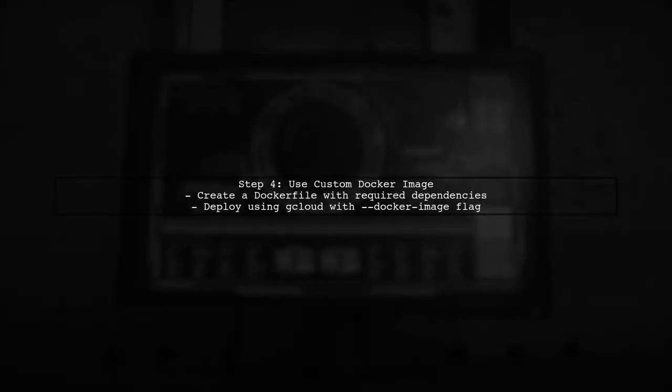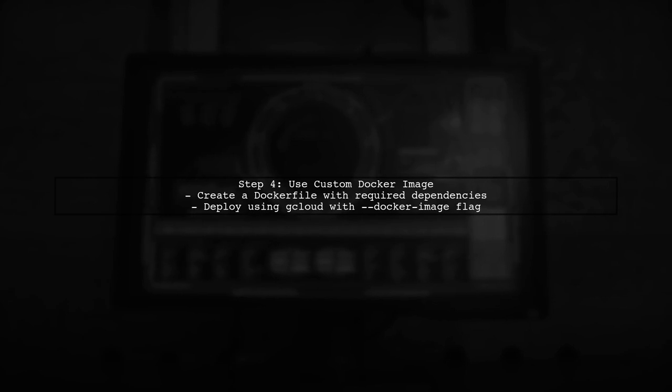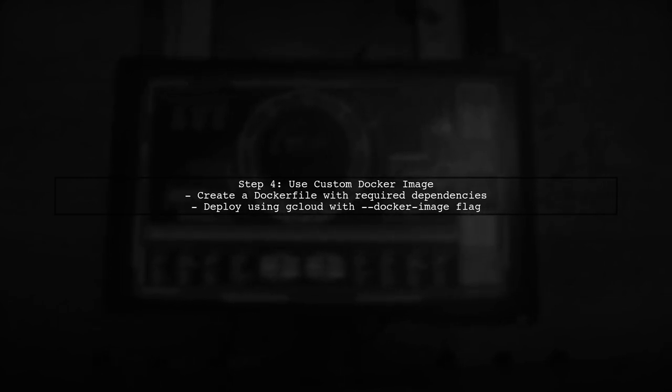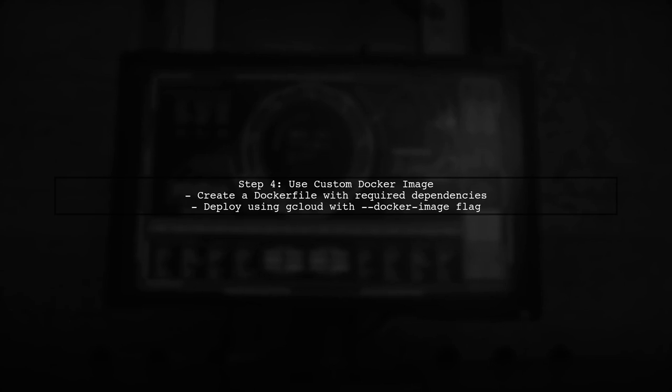To resolve these issues, you can try using a custom Docker image that includes all the necessary dependencies for the Canvas module.